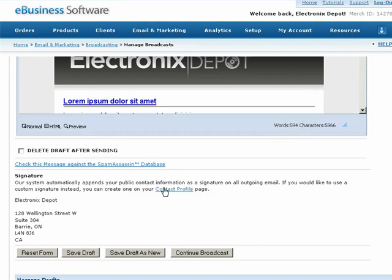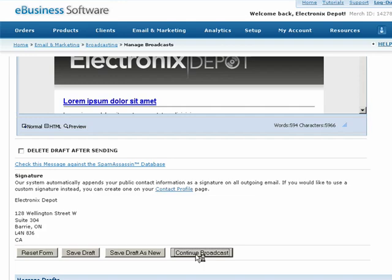Finally, make sure you have specified a proper signature. Then press the Save Draft button to save your work for later, or press Continue Broadcast to send your email right away.